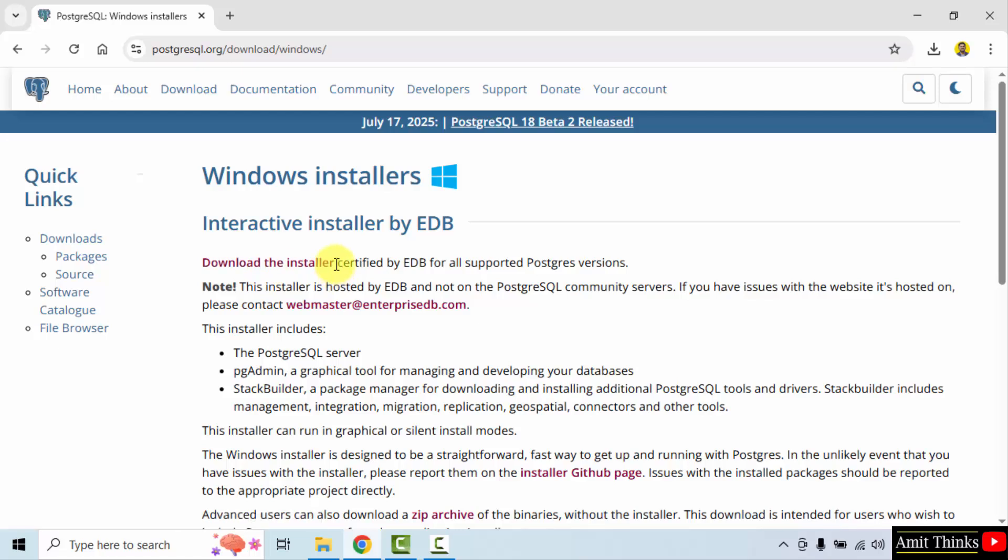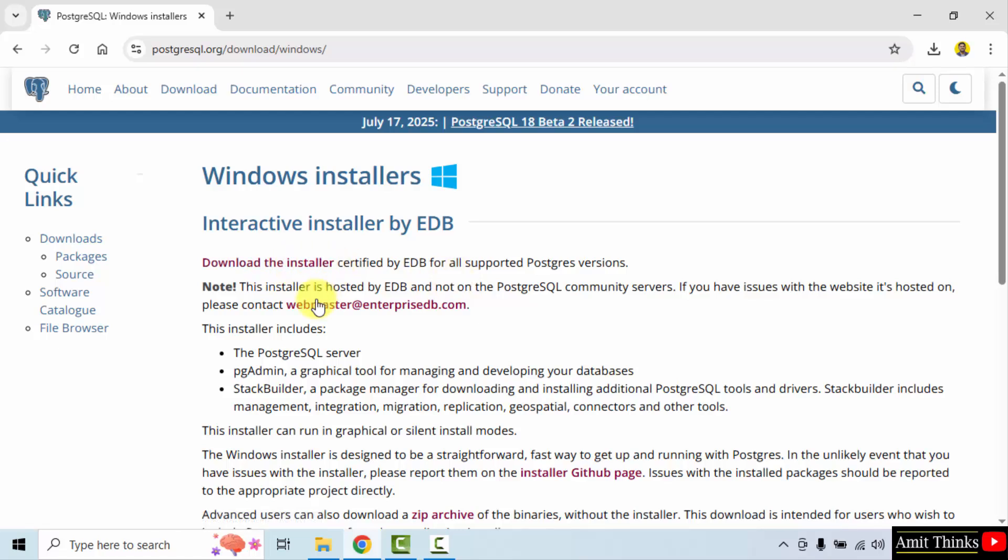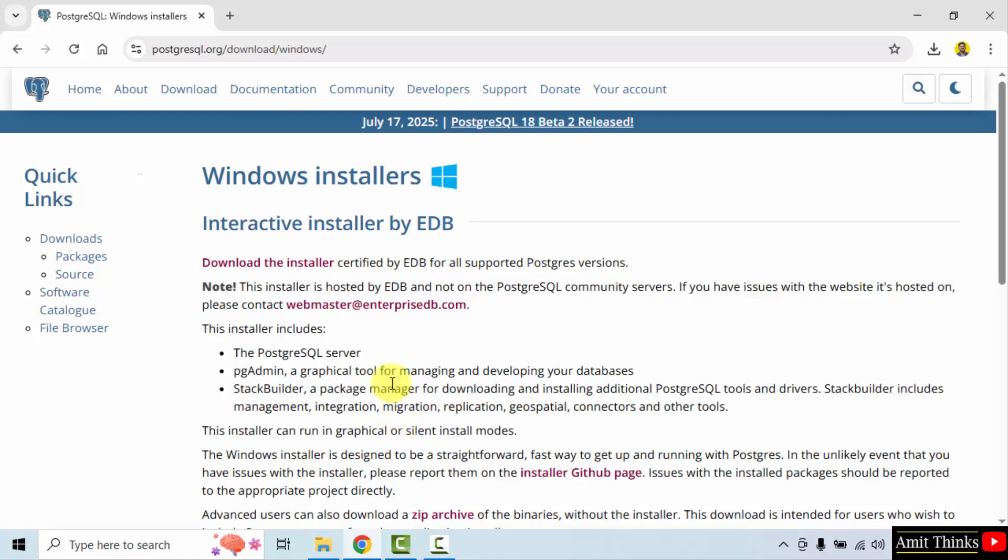Here is the installer. You need to click on this file. This will include the PostgreSQL server. It will also include PGAdmin which is the tool to manage your databases. It will also include StackBuilder which is the package manager for PostgreSQL tools and drivers. So I will just click the installer.